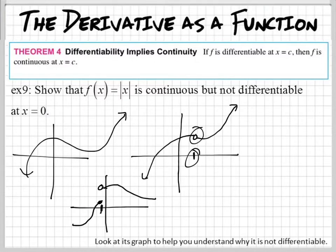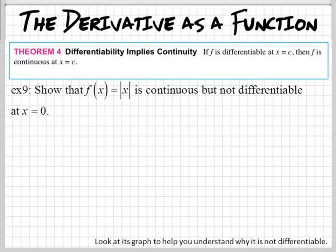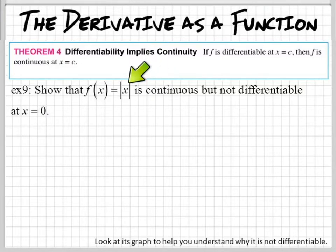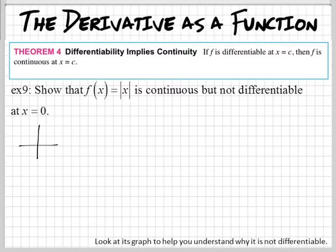There are some graphs that are continuous, but are not differentiable. Look at this one right here. Is this graph continuous? Absolute value — you guys know what that looks like? Yeah, it's a V. It looks like this. And it is continuous. You can draw that graph without lifting your pencil. There's no holes in it.